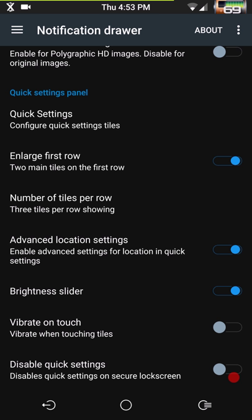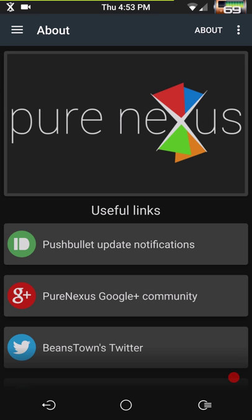Of course you have your number of tiles per row — you can change all that — advanced location, brightness slider. All that's here.